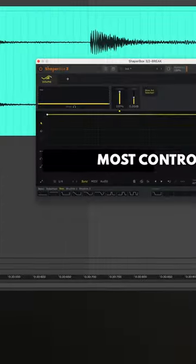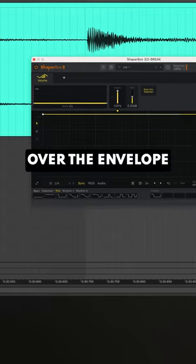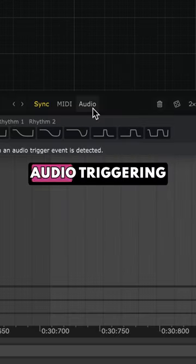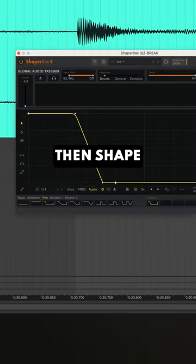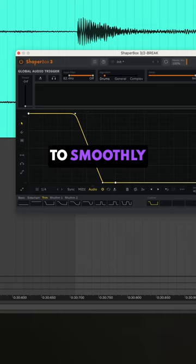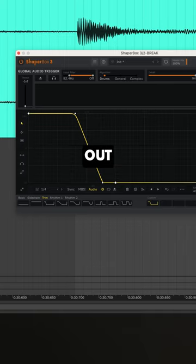But for the most control over the envelope, use Volume Shaper. Turn on audio triggering, then shape a trimming curve to smoothly gate the reverb out.